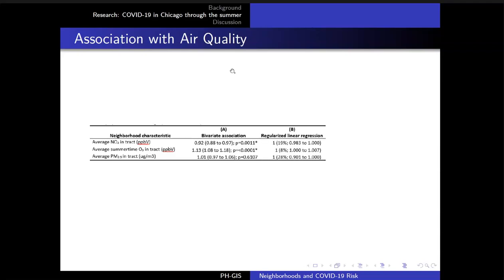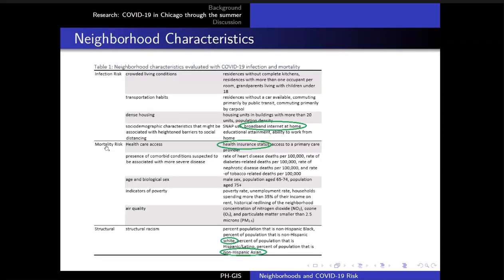Here are the results from the regularized regression. Given the elastic net penalty, the coefficients aren't directly comparable, but you can see that the air quality variables are all at one — not selected by the model. The bootstrap only selected any of the pollutants in very few of the replications. Looking at the other indicators, relatively few neighborhood characteristics had strong evidence for independently affecting COVID-19 mortality. The neighborhood traits circled in green did have robust evidence that they were associated with the rate of COVID-19 deaths in the neighborhood.